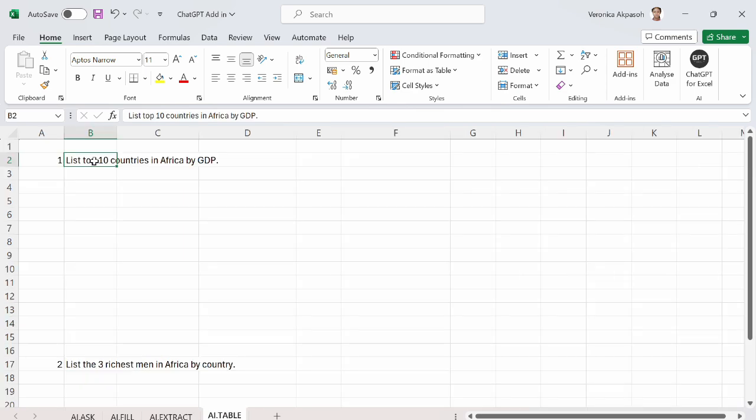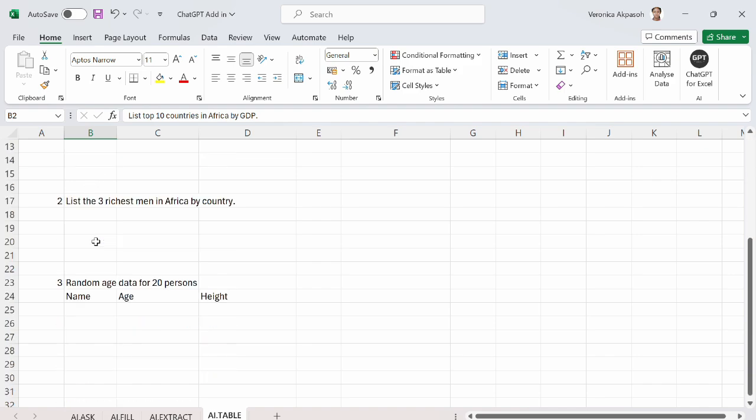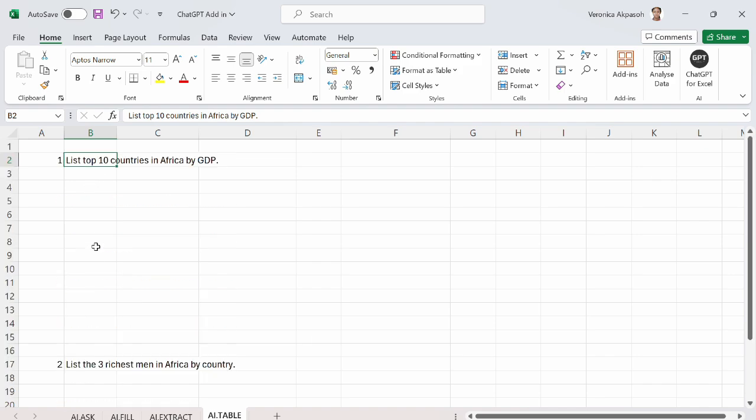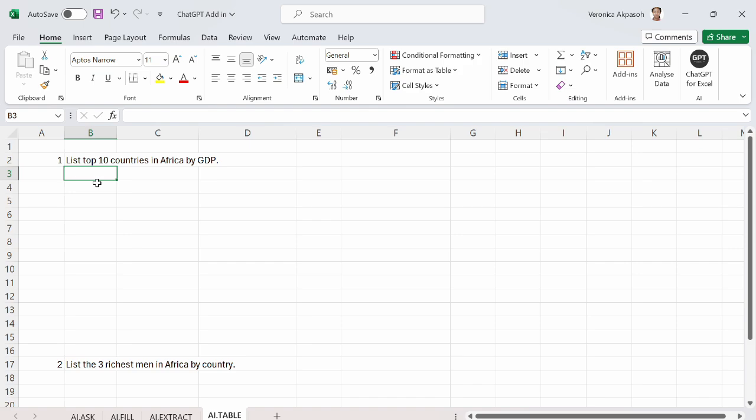We come to the last example in this video, which is AI.table. Here I have some requirements that I need to get using the ChatGPT add-in. At the same time, I want this data to be represented in a tabular form. I want Excel to list for me the top 10 countries in Africa by GDP. And I want this information to be represented as a table.